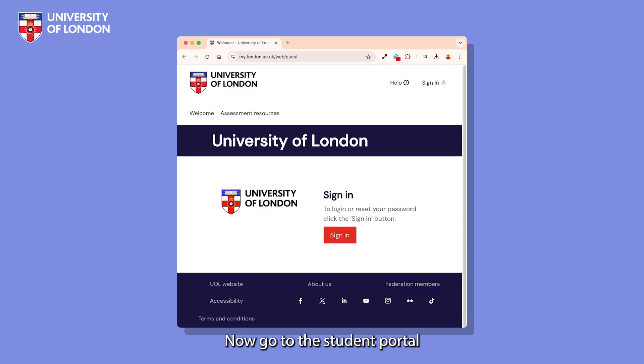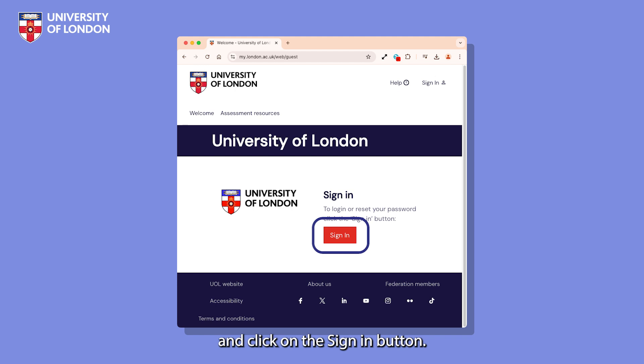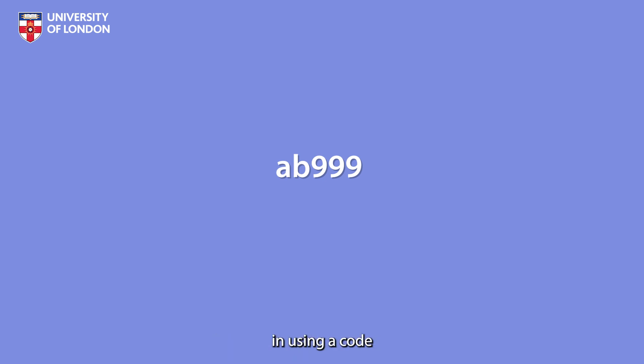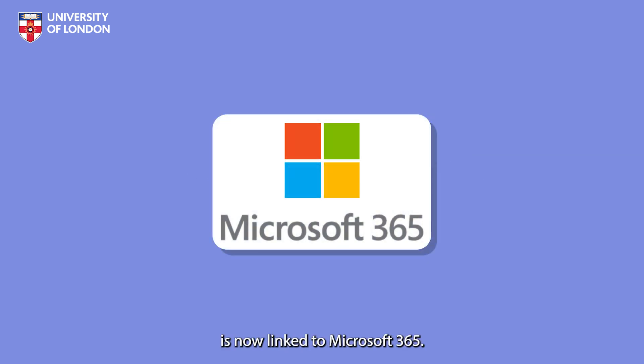Now go to the student portal at my.london.ac.uk and click on the sign-in button. Usernames for the student portal and Inquiry Hub have changed slightly. You may have previously logged in using a code containing your initials followed by a number. This hasn't changed, but you now need to add @london.ac.uk after the code. This is an essential step as your account is now linked to Microsoft 365.